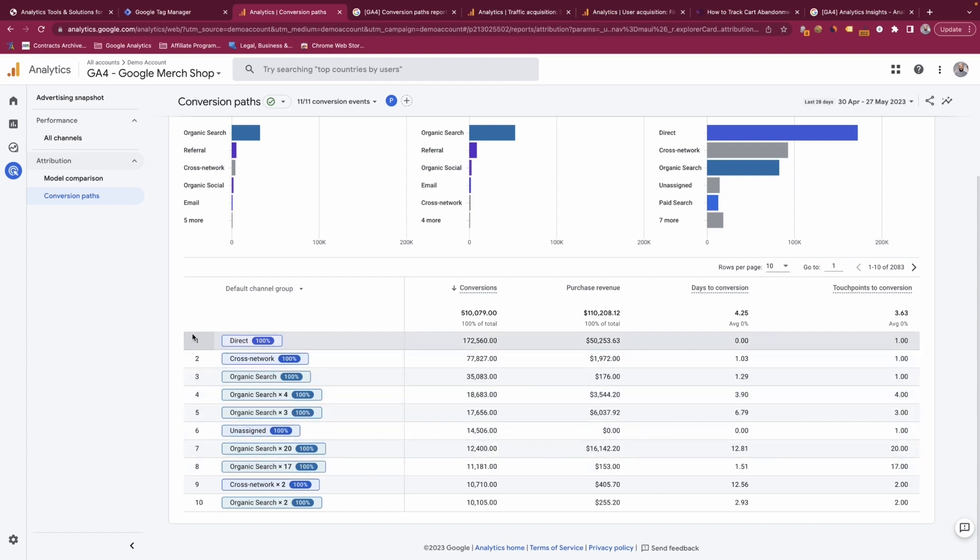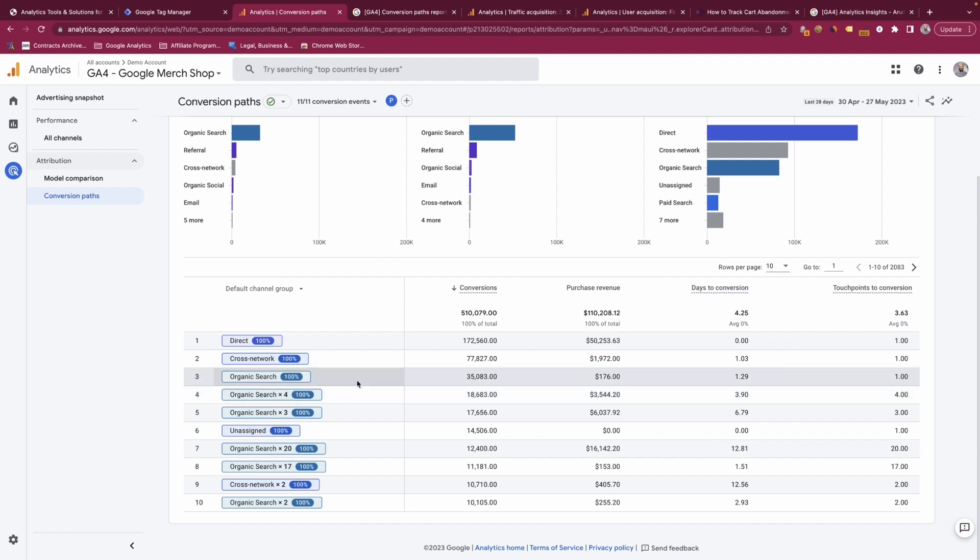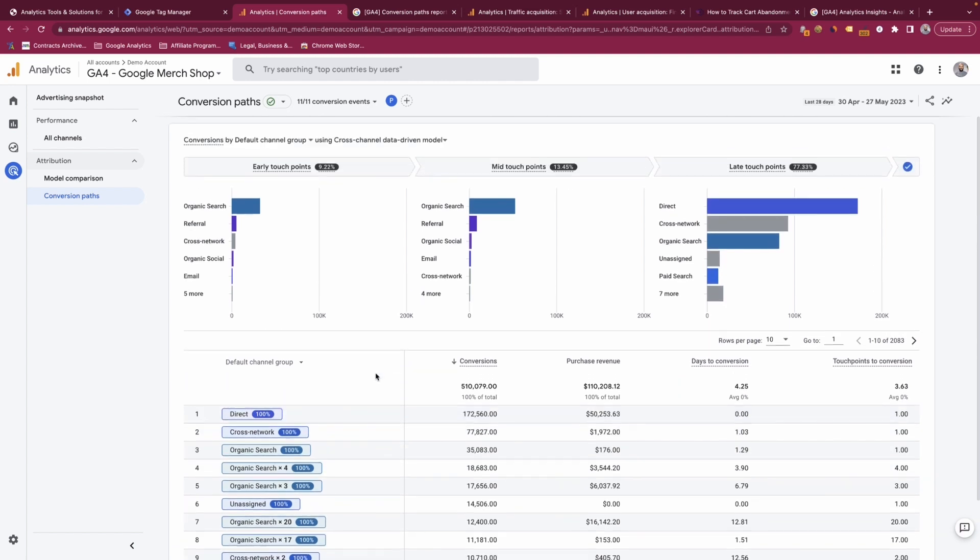What this does is it shows you the total number of conversions and the revenue per channel and also per touch point, which is why you have organic search with just one touch point and then organic search times four where users had four touch points with organic. It gives you better context and greater context into how often users are coming to these individual channels and how much that equates to the conversions and revenue that your business gains as a result.